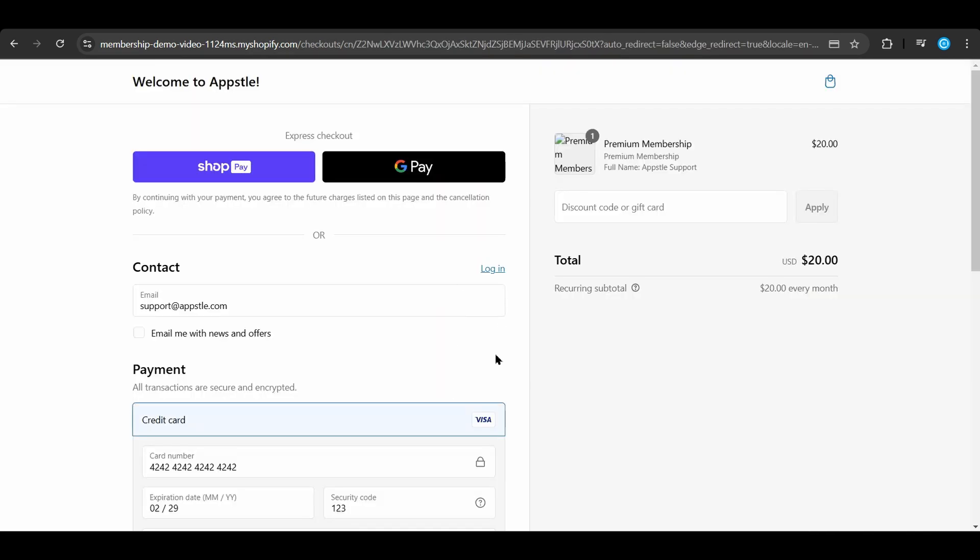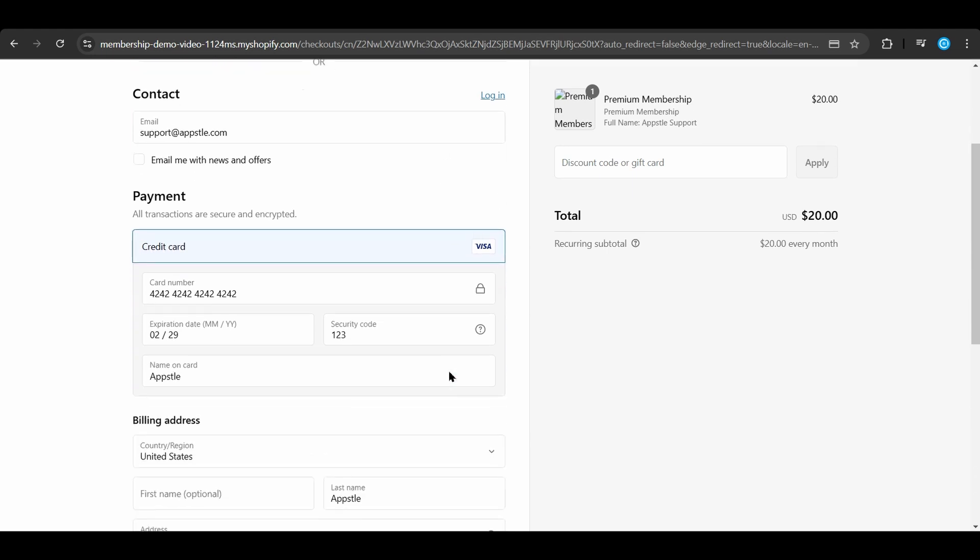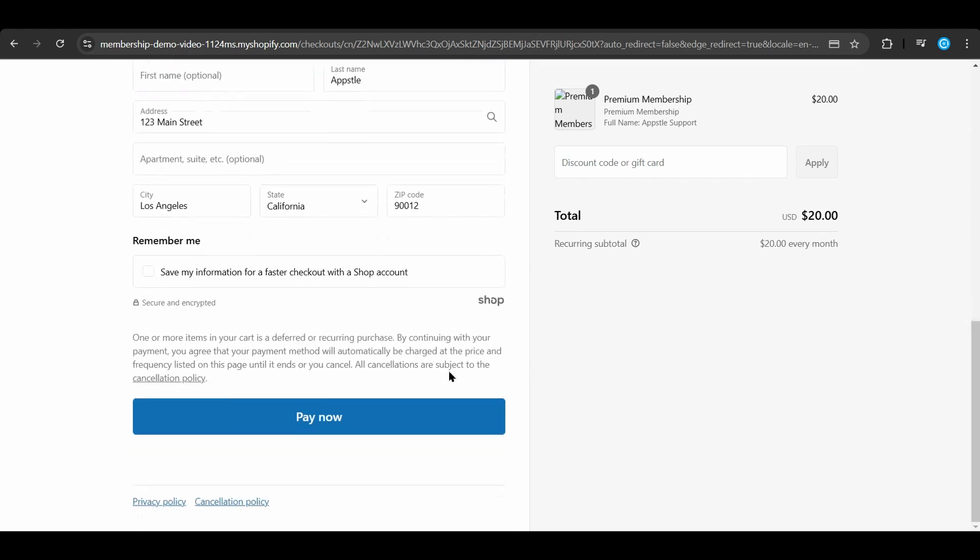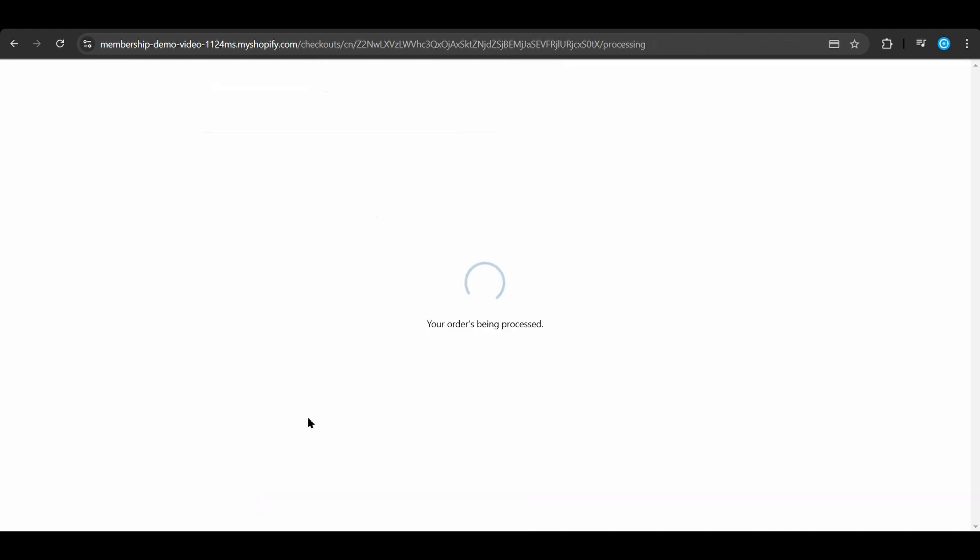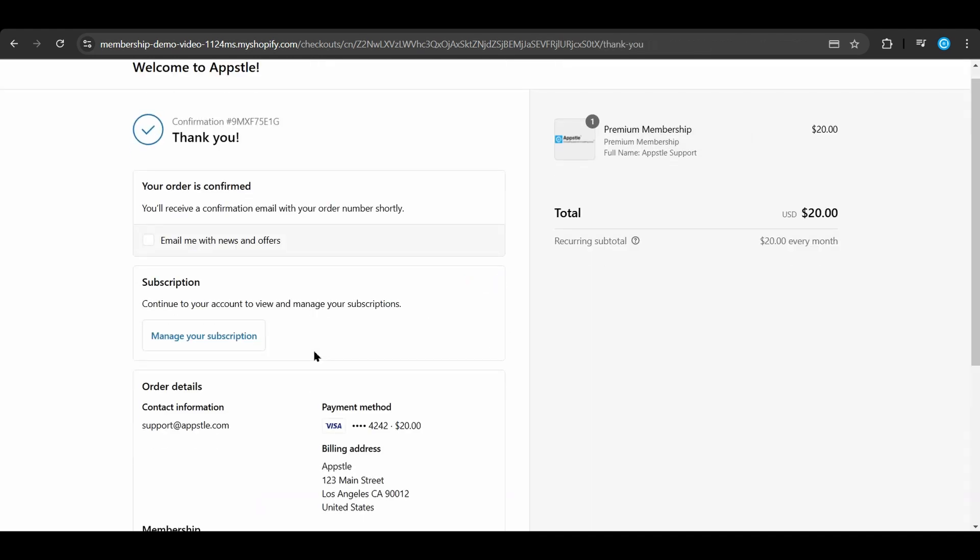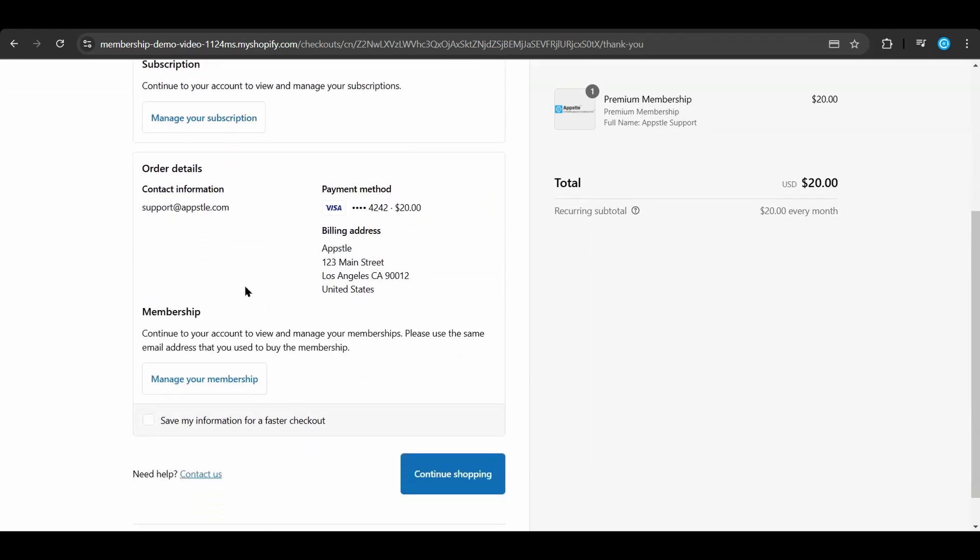Once customers have reached the checkout, they can now pay for their membership. Here, we have pre-filled some information to go through the checkout process. When they select pay now, they are greeted by the thank you page. This thank you page will include the manage membership button that we added earlier in this video.